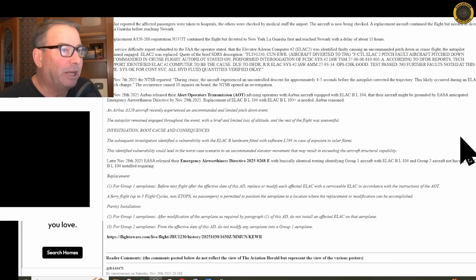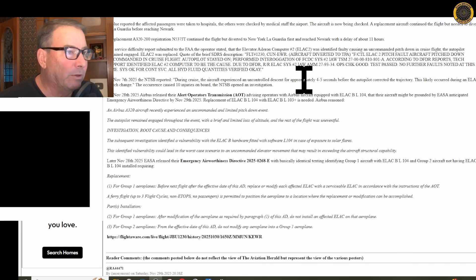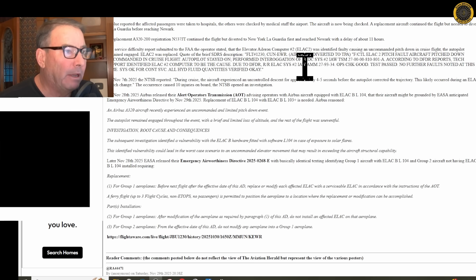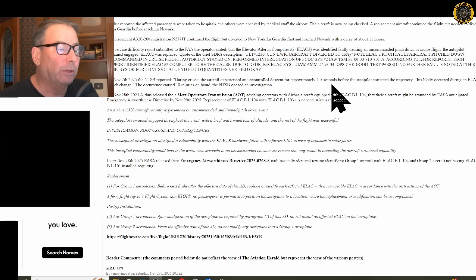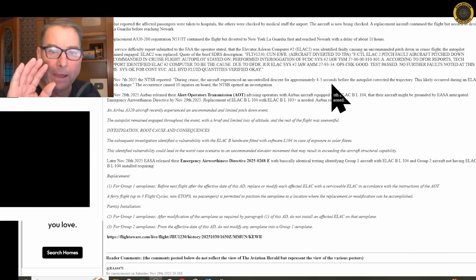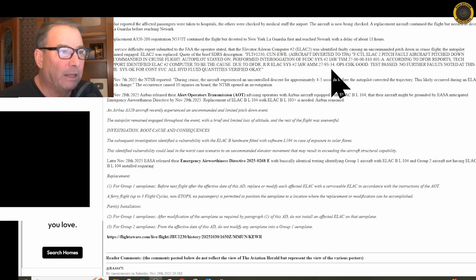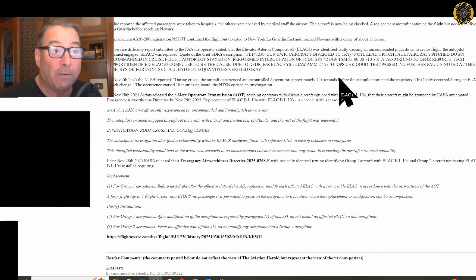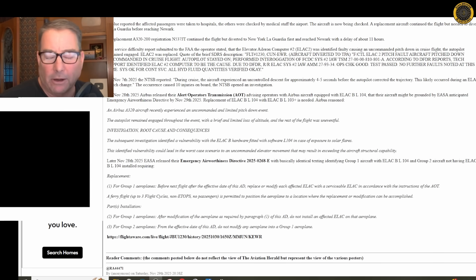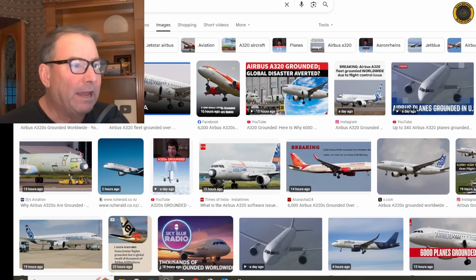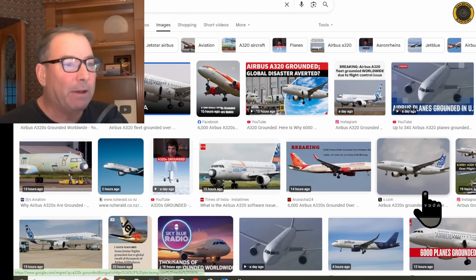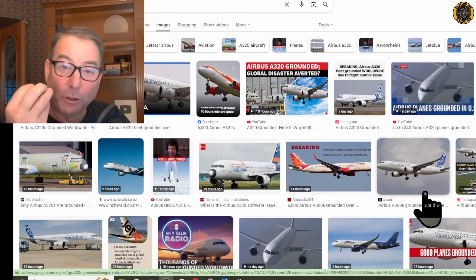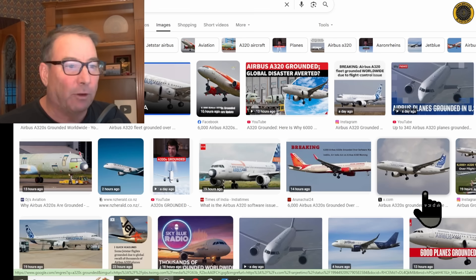So in the case of the JetBlue flight, it was determined that it was ELAC number two that had the fault or the problem, and so the flight computer system automatically switched over to ELAC number one. But it was determined that it was ELAC number two that gave the uncommanded pitch down during cruise flight with the autopilot on. So with all the mayhem going on out there in the media about the Airbus being grounded, just know that it's a quick fix, a 30-minute fix for each aircraft if it has the affected ELAC and software combination.